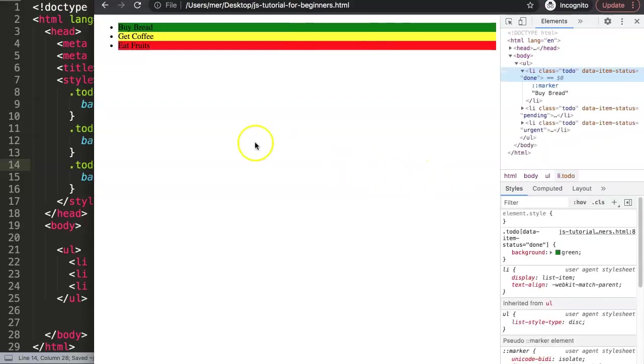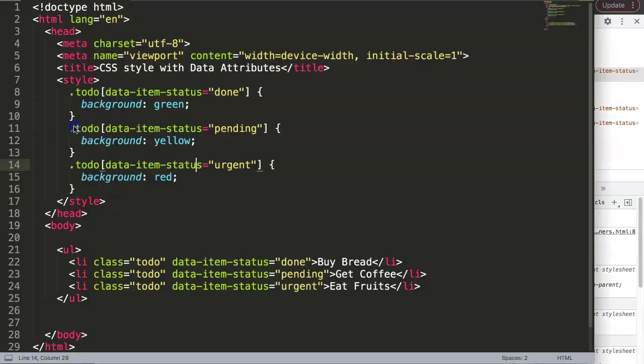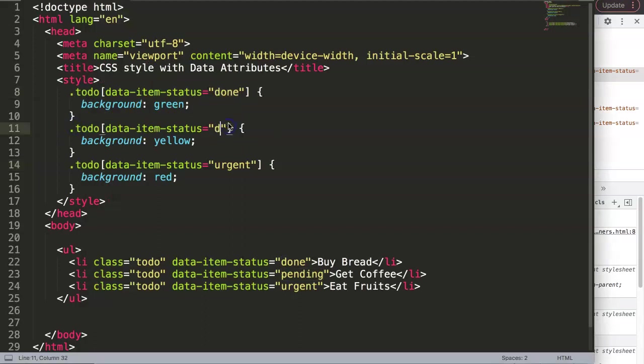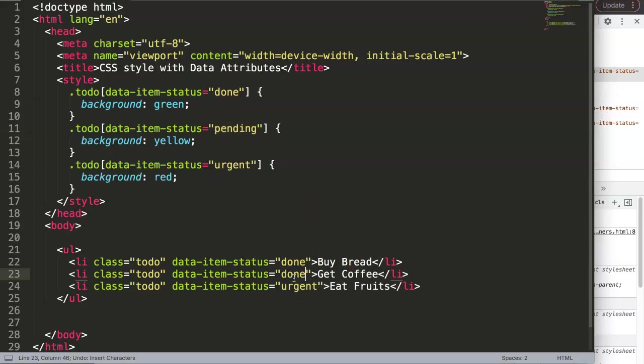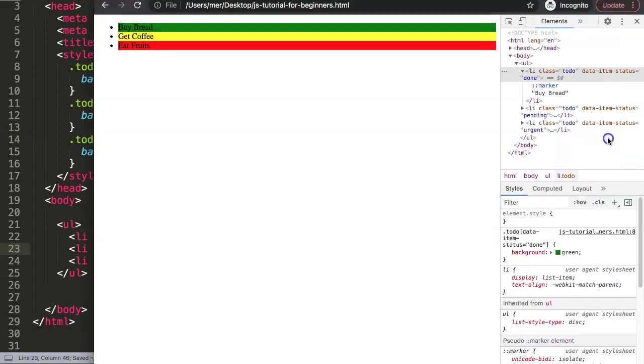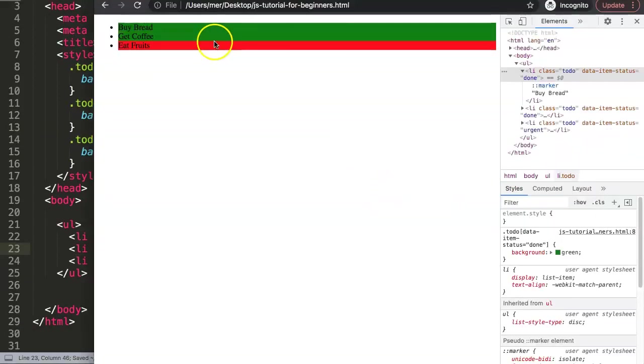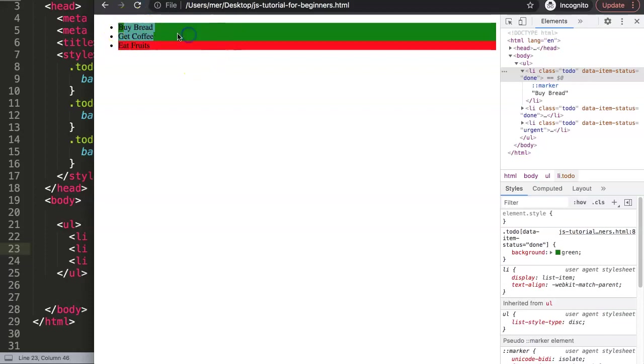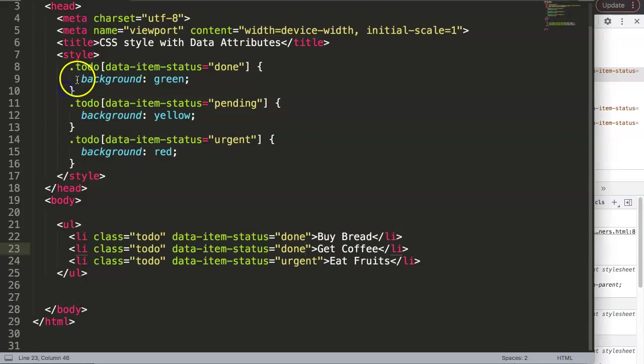And if we change this, let's say this is 'done' - save that, refresh - you can see here now instantly it changes from yellow to green. And this is basically what you can do with data attributes.